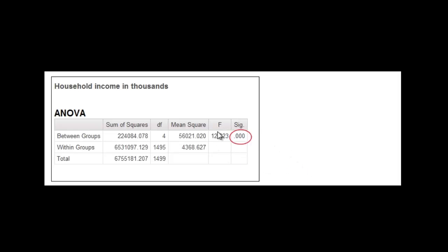Because you'll see that. You'll see a post hoc test. That means a test after the fact. If this wasn't significant, we wouldn't do a post hoc test. But really, with the ANOVA, the one-way ANOVA, because we're just comparing one set of groups, is significant. So let's take a look.